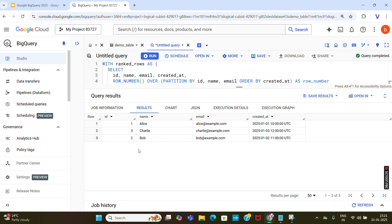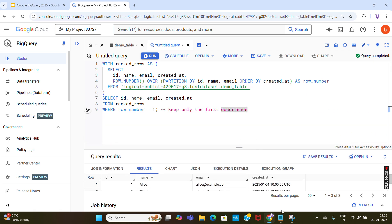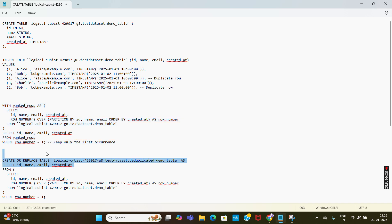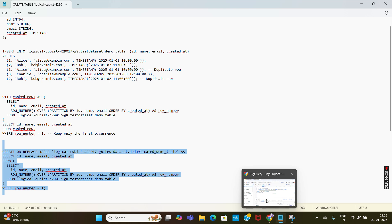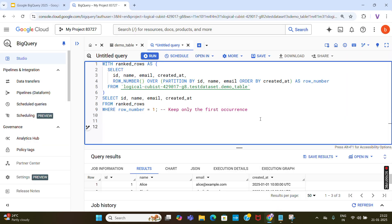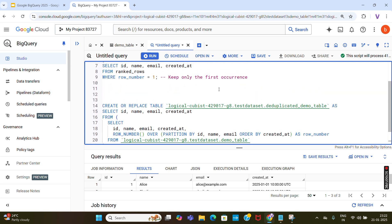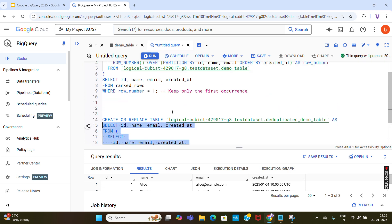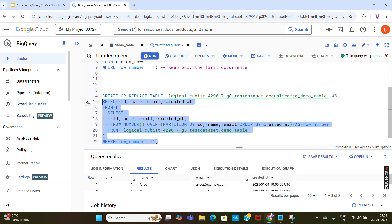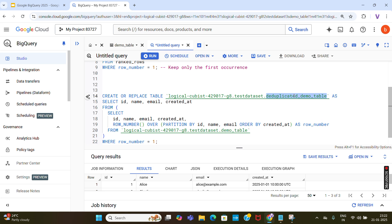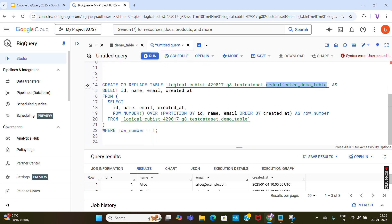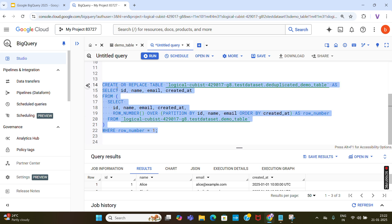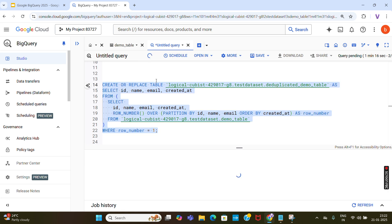Next, I am going to create a deduplicated table — writing the deduplicated results into a new table. The script is ready. It uses the same WITH clause we already used. The results will be stored in a new table called deduplicated_demo_table. The deduplicated records — without duplicates, so three records — will be stored there.